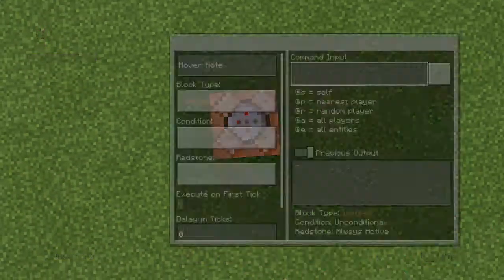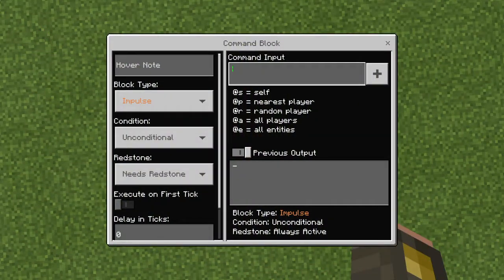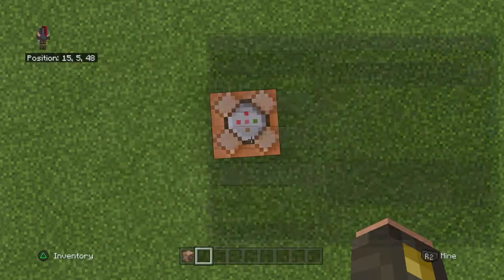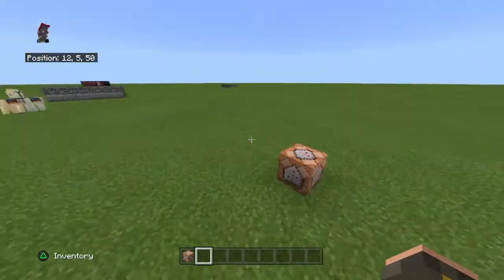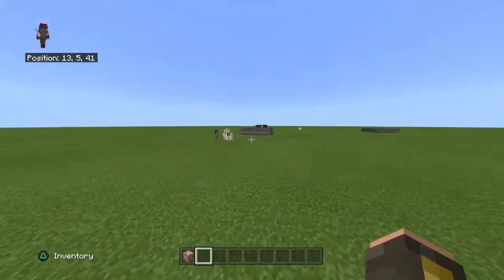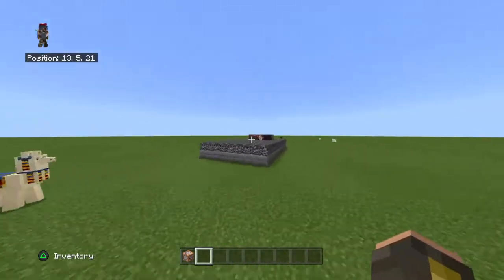Hello everyone, welcome to another video. Today I'm going to show you how to do a random ore generator like these.